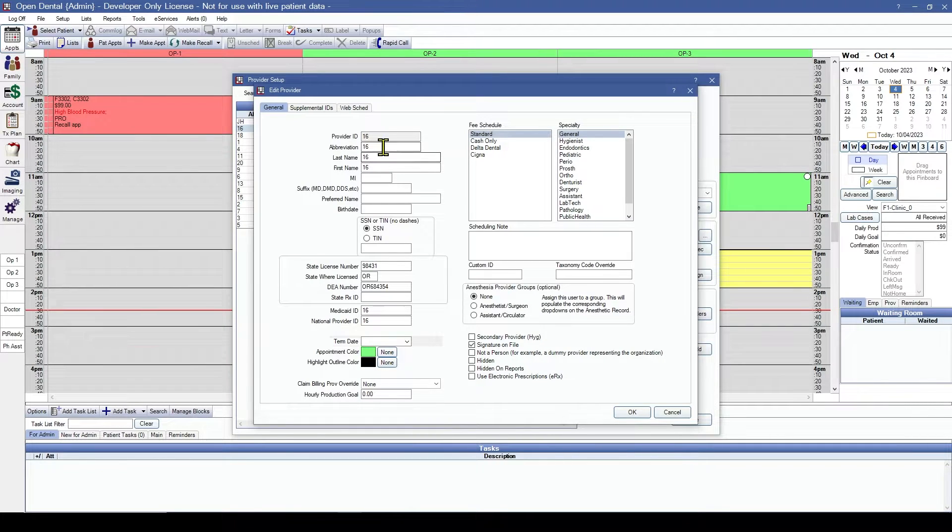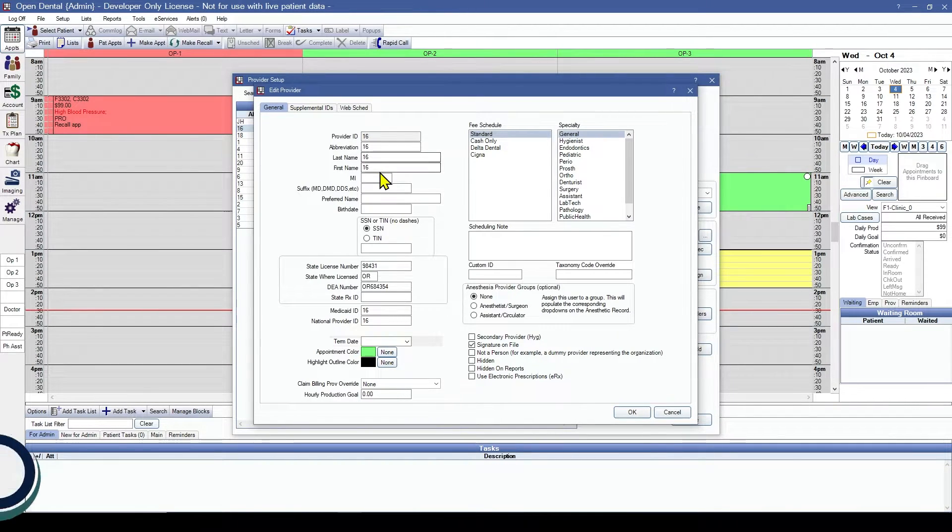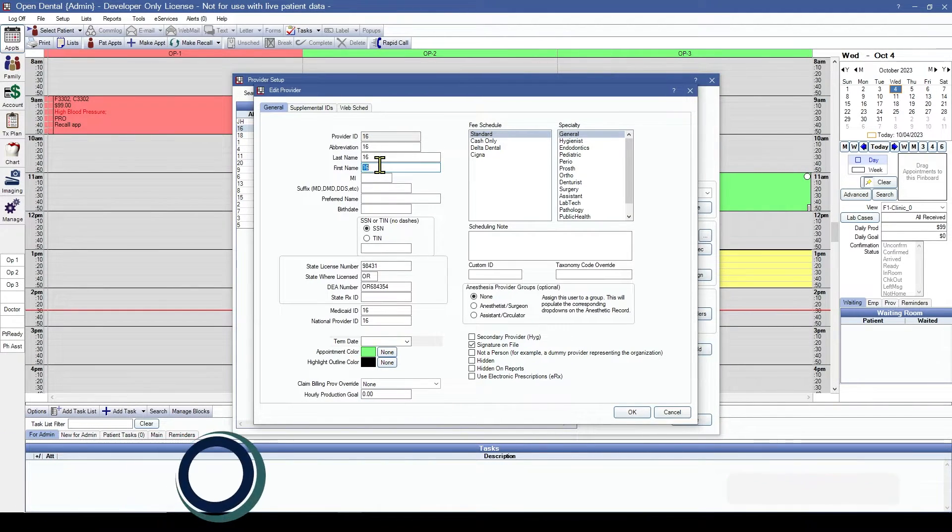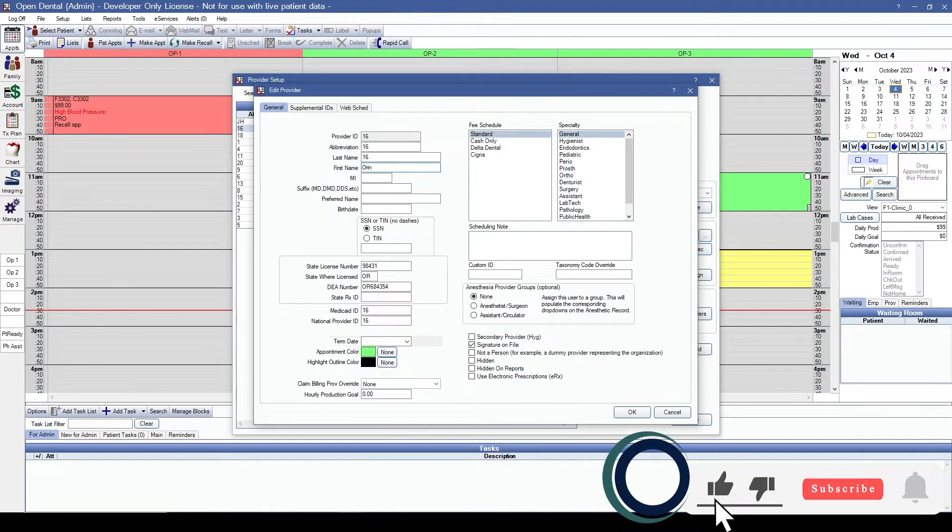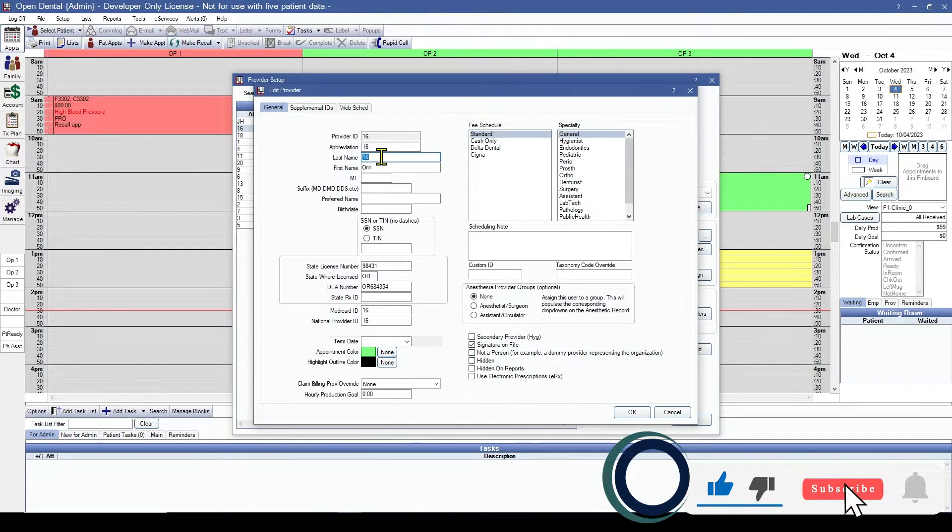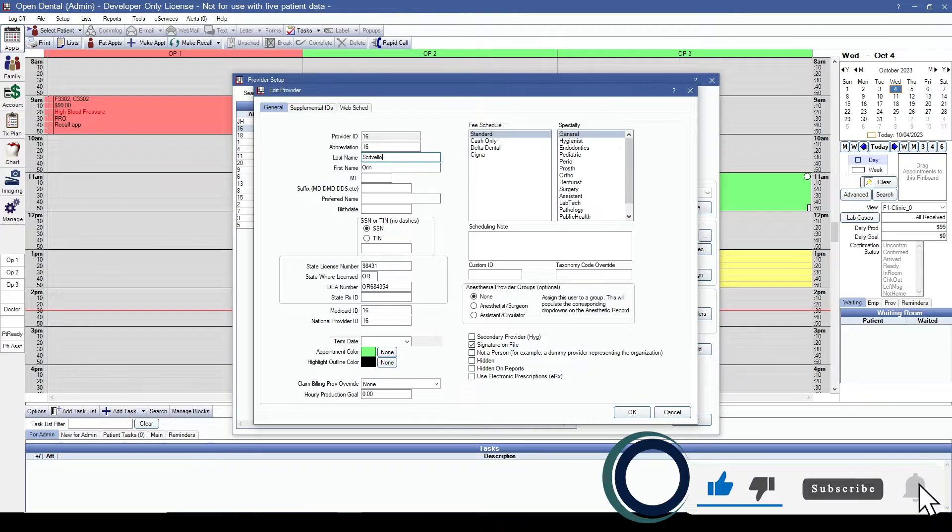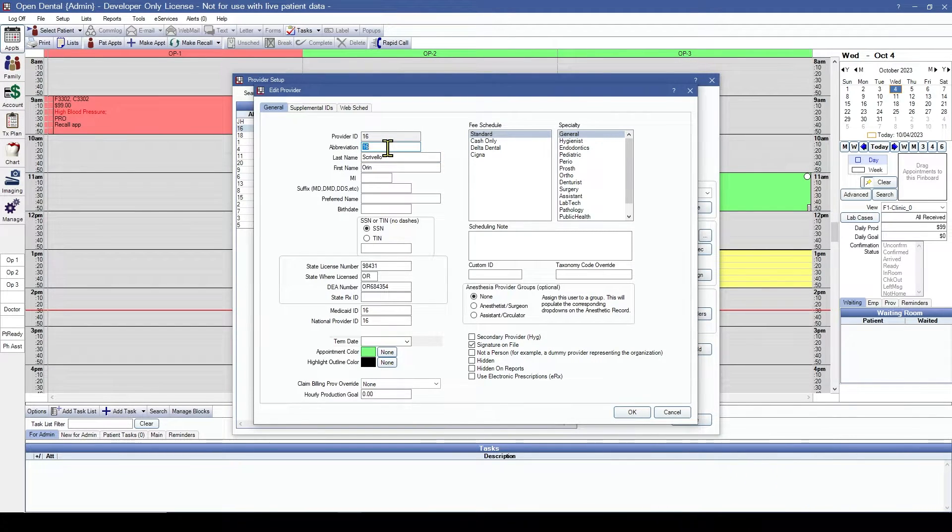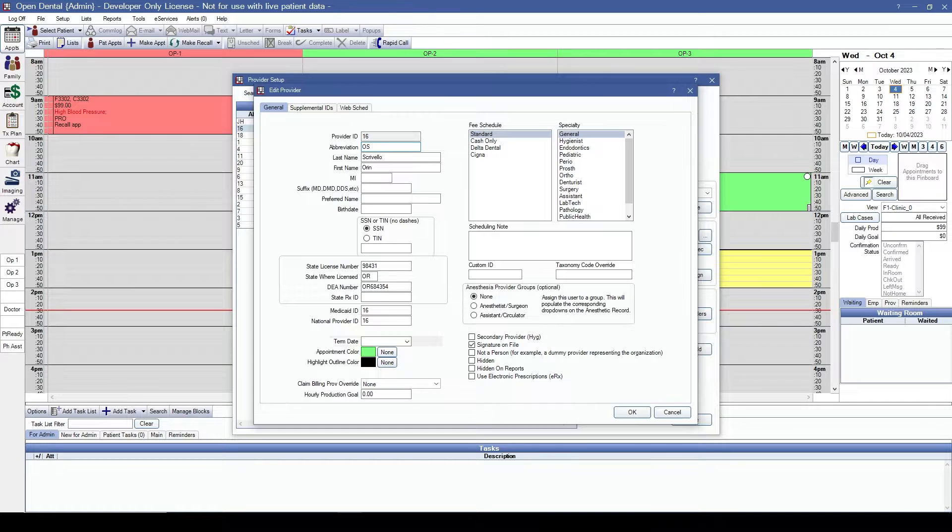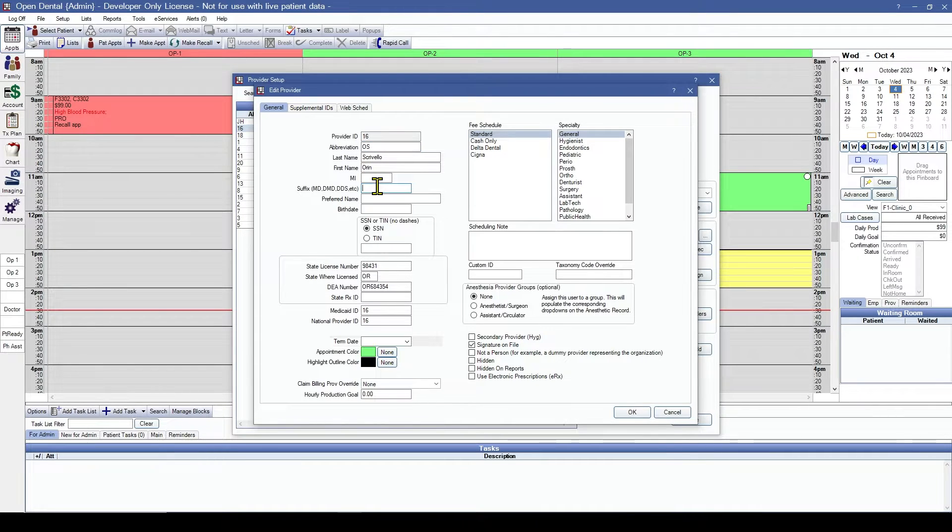This is our secondary provider. Let's go ahead and correct their information. We'll enter in their name and their abbreviation that we want to see in Open Dental.